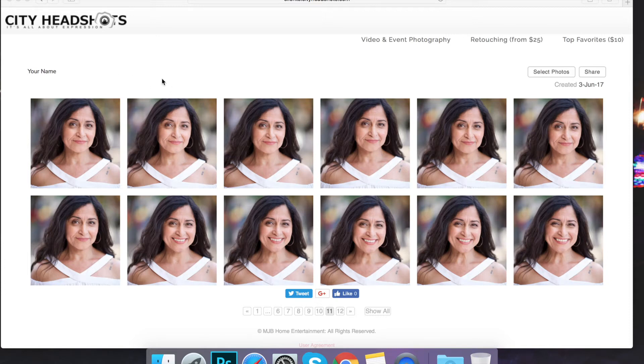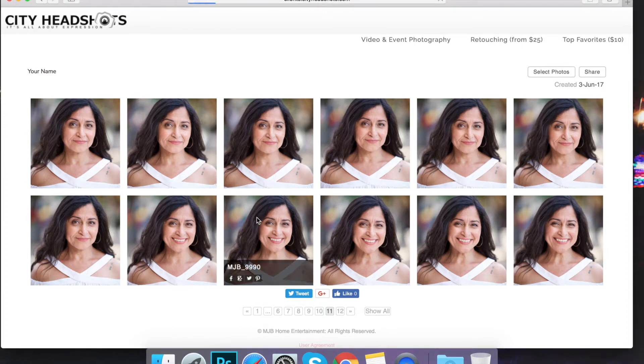All right, so this is your Zenfolio page. You're going to go and click on one of the images and select that there.